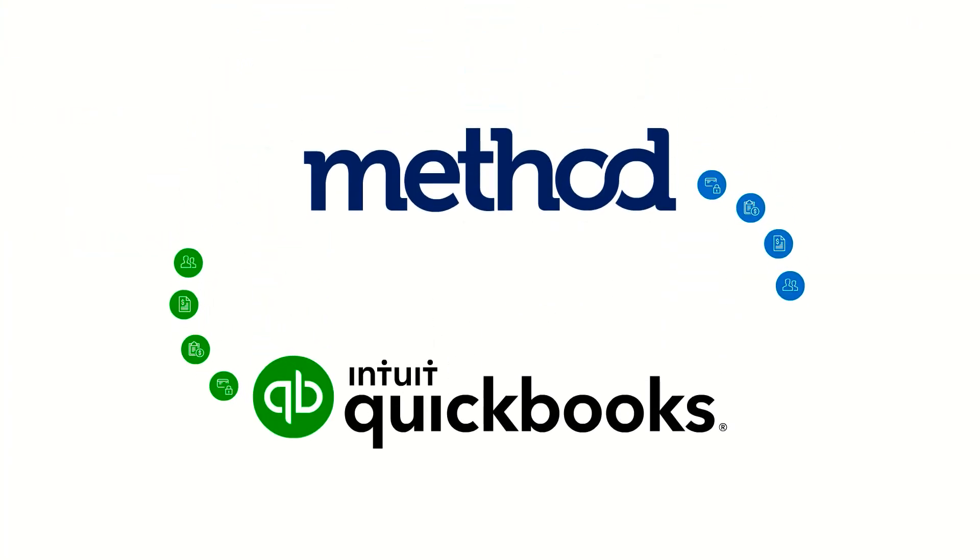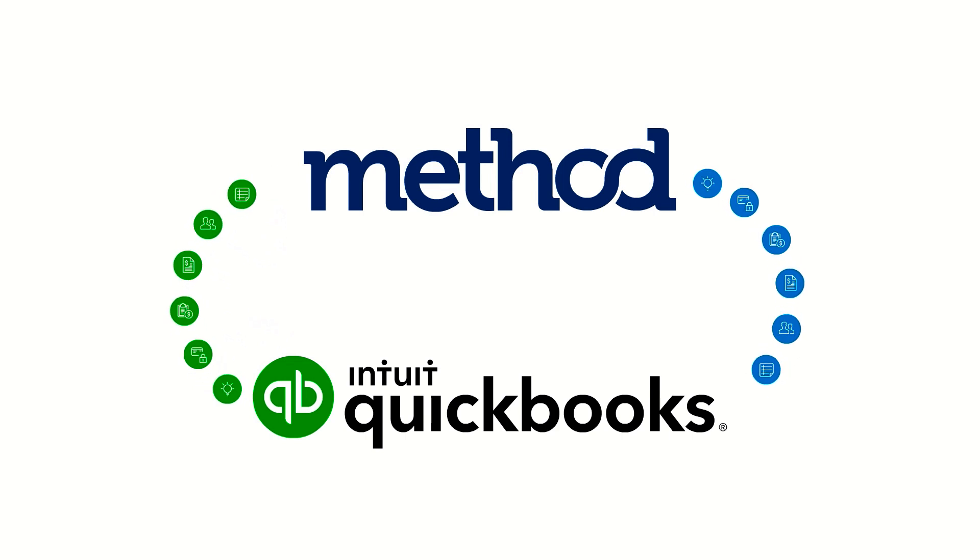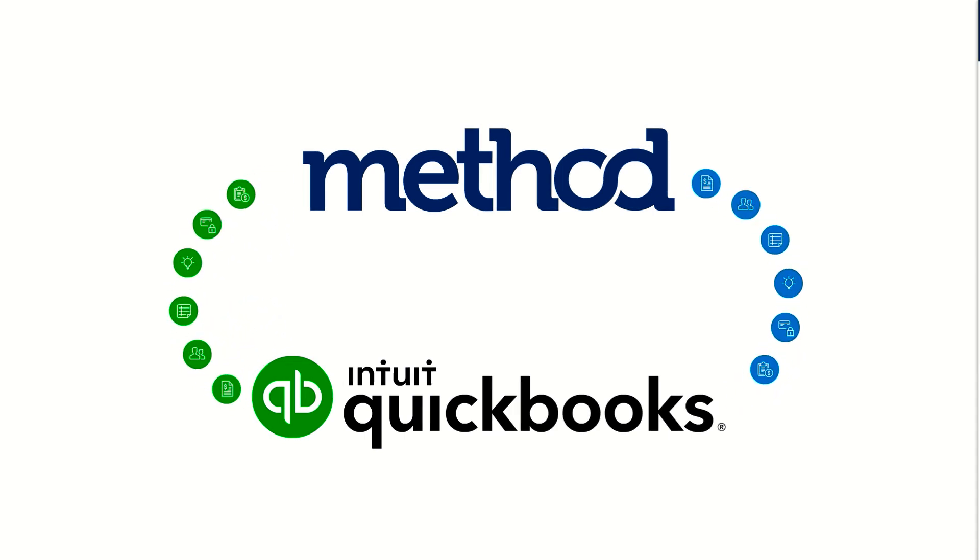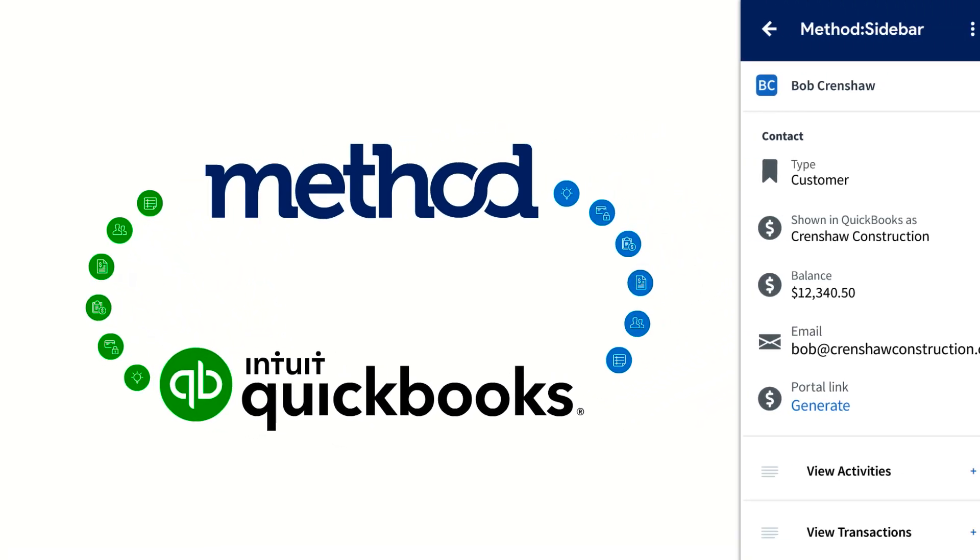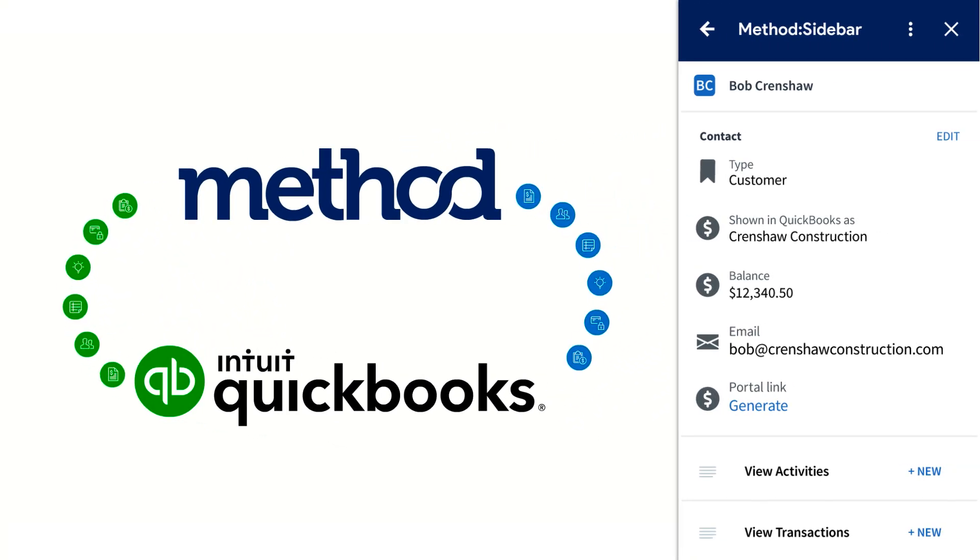With Method's powerful two-way automatic real-time sync with QuickBooks, customer information is synced seamlessly with Method.